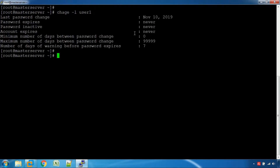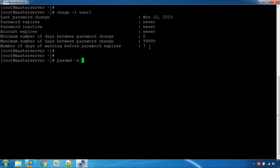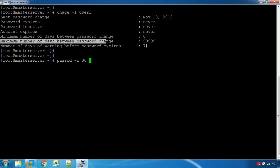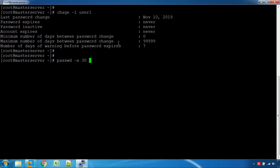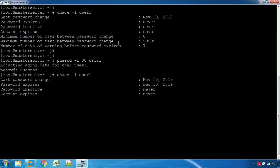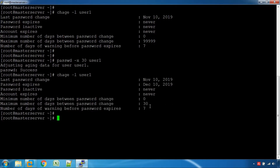We will use the passwd command to set the password expiry to October 10th, 2018. The password is a negative number for the maximum number of days — it's 0. The number of warning days is 7. We will use the chage command to change the password aging. The warning date is 7.